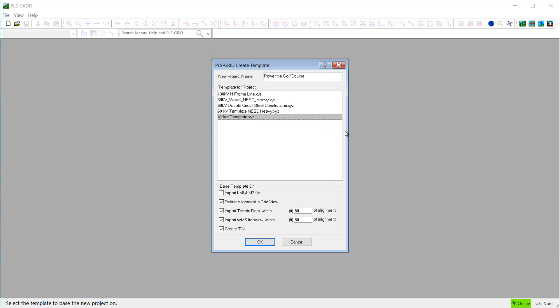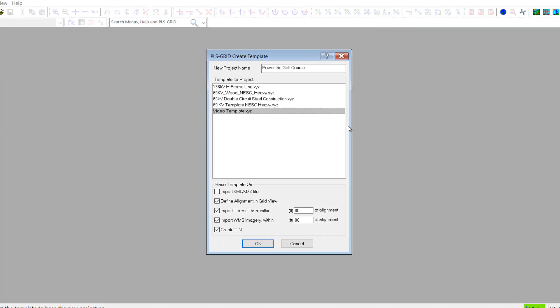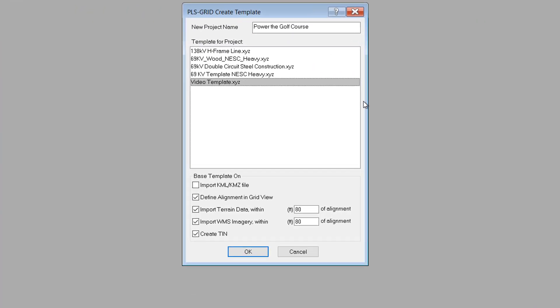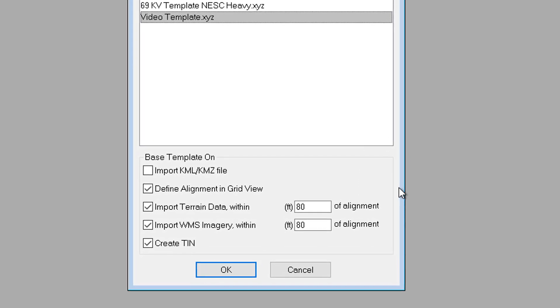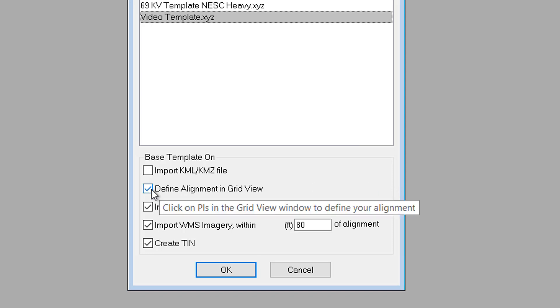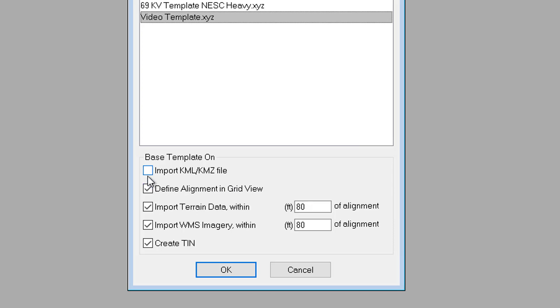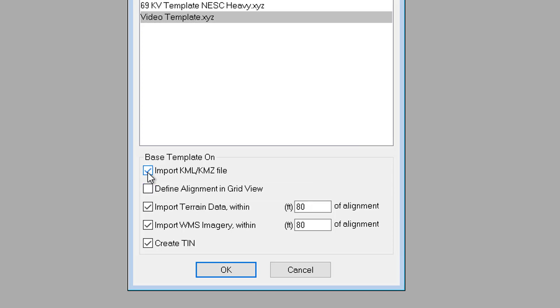Now, at the bottom of this dialog, we have some options on how we want to define the alignment of our project. The alignment, or PI, locations can be defined graphically using the PLS Grid map view, or by importing an alignment defined outside of PLSCAD using a KML or KMZ file.